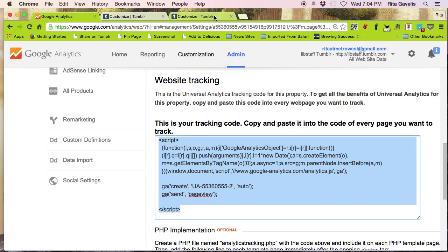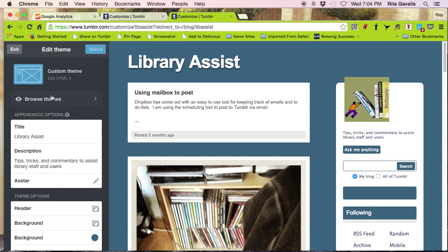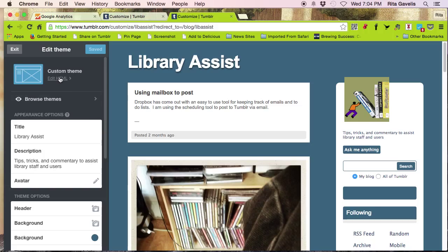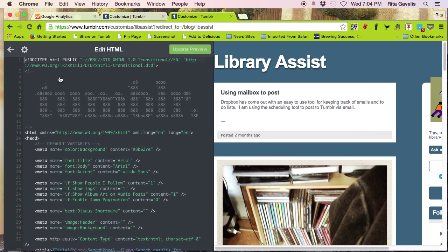Go into my Tumblr account. And because there is no Google Analytics ID window, I have to instead click on edit HTML. This is all the HTML code that created this blog.